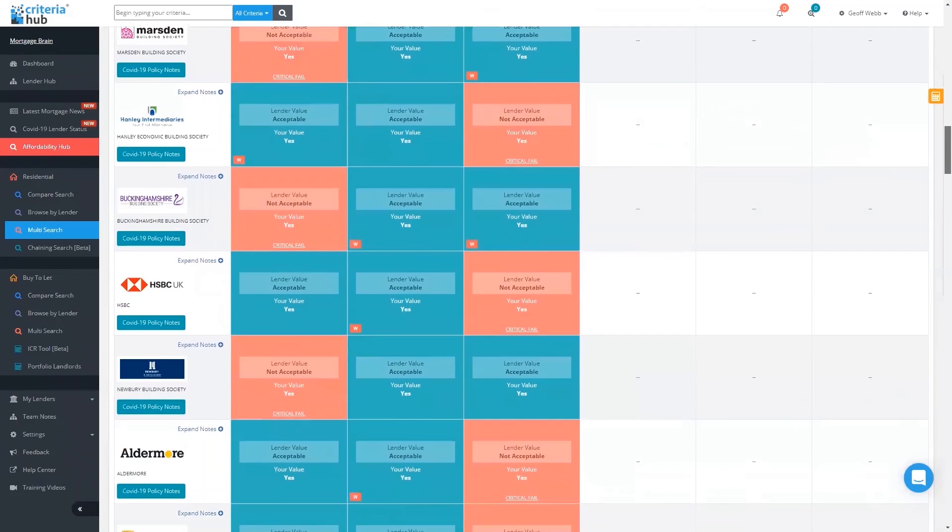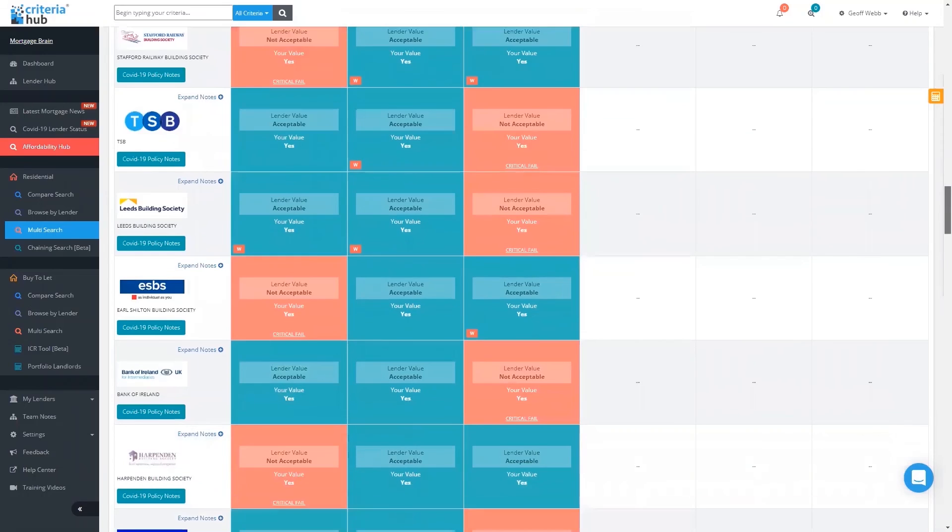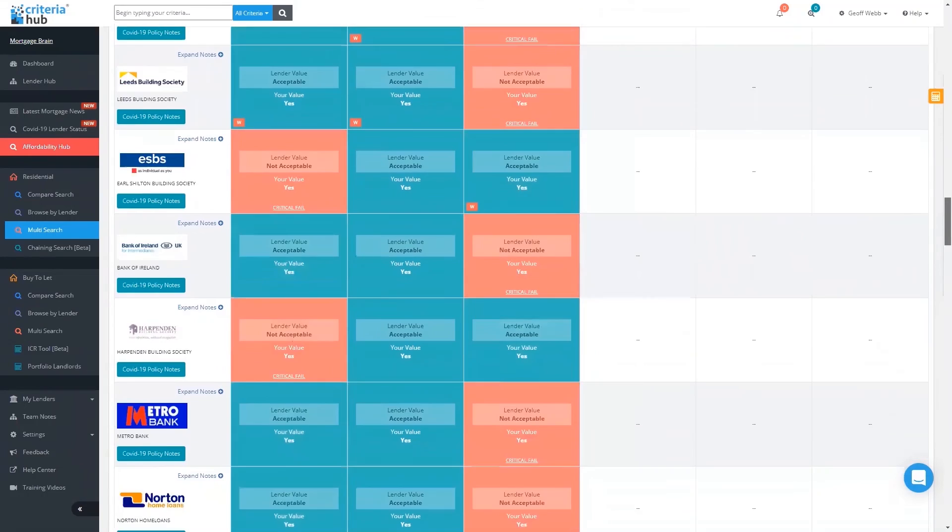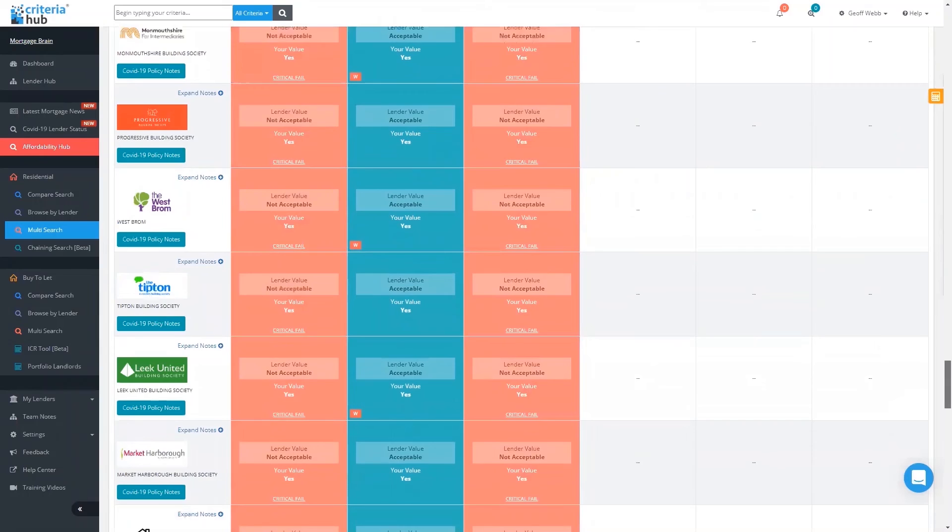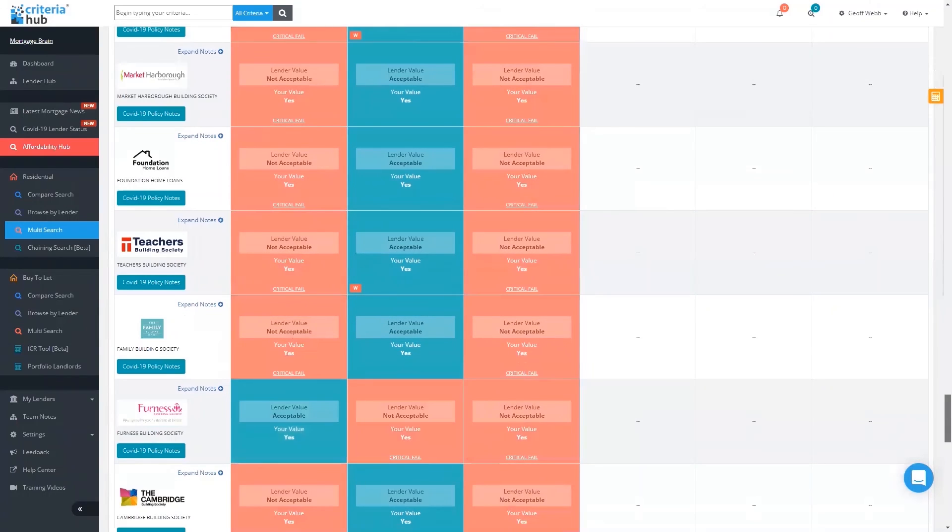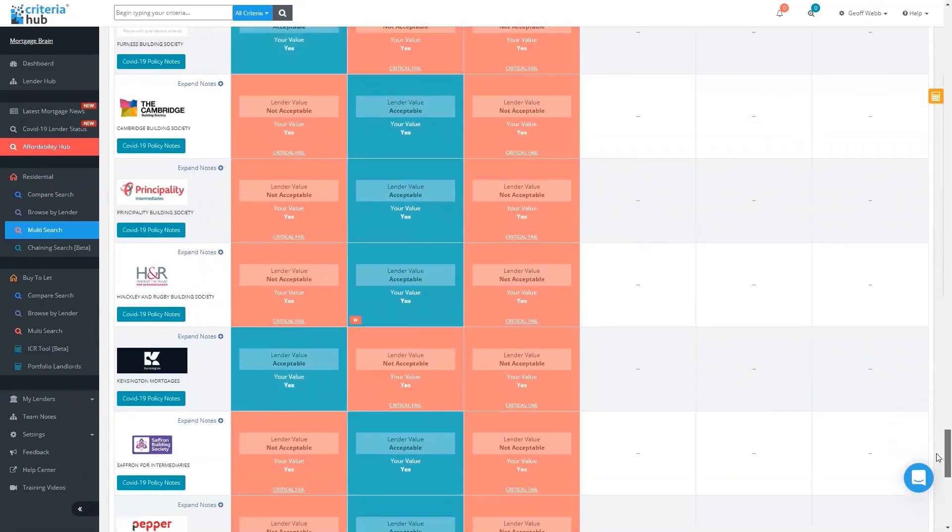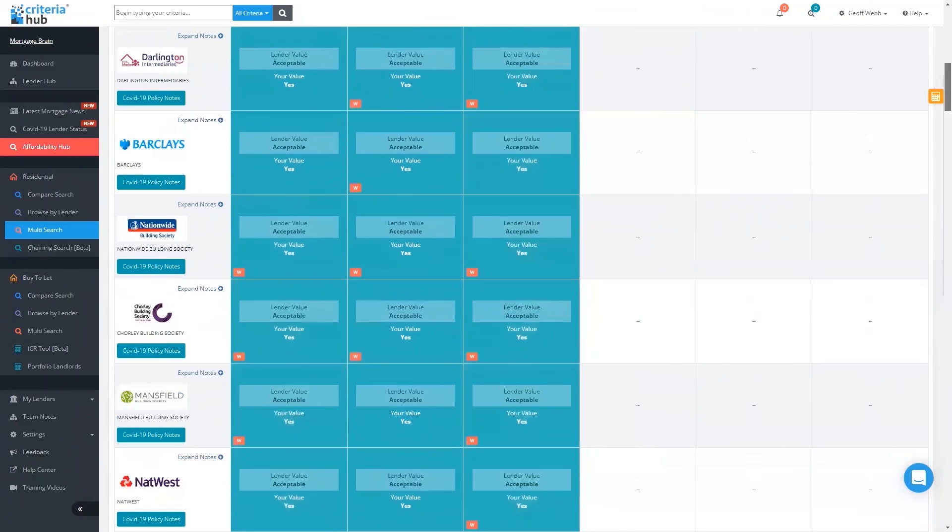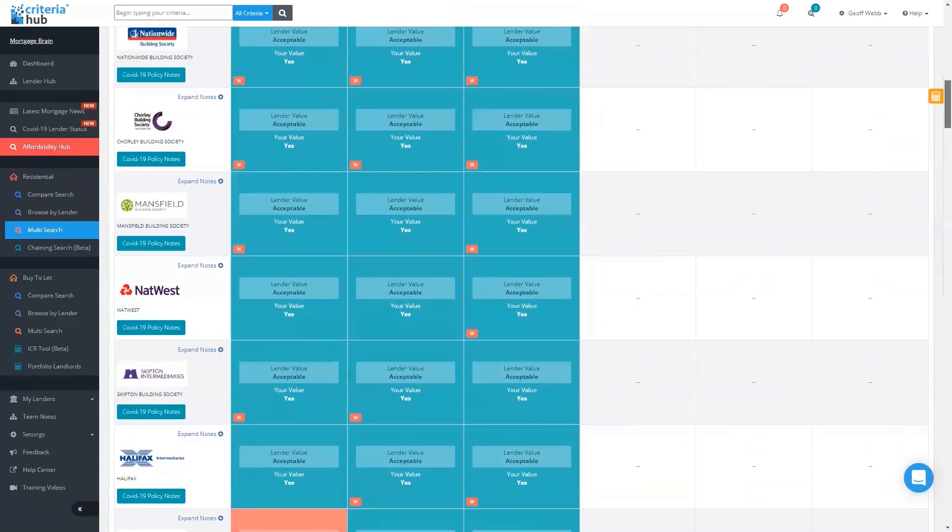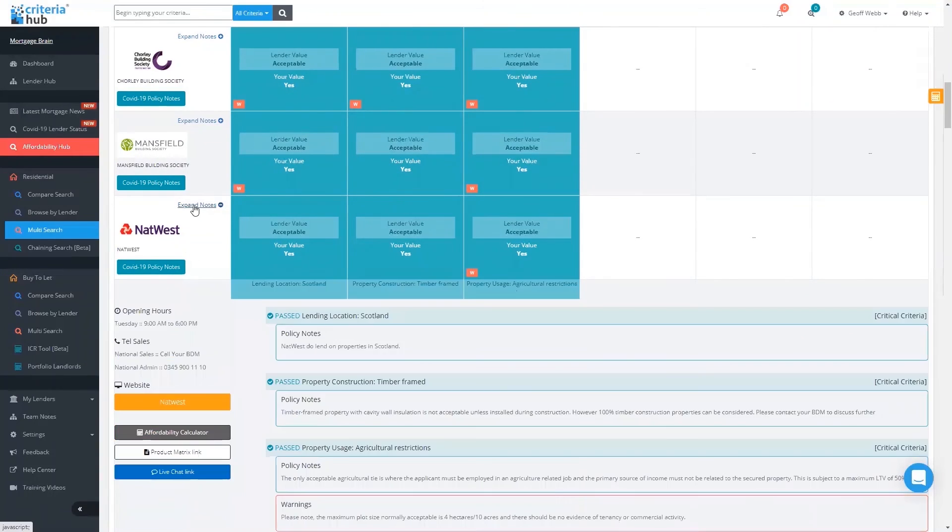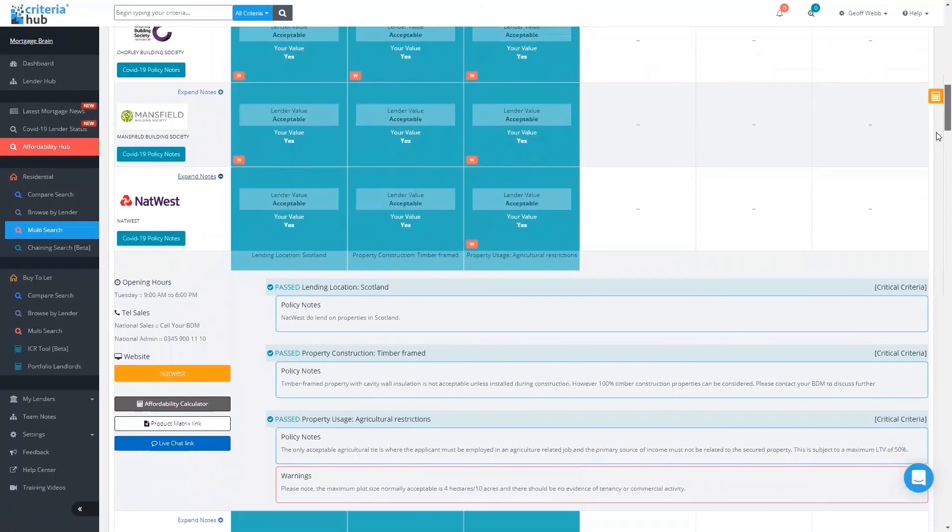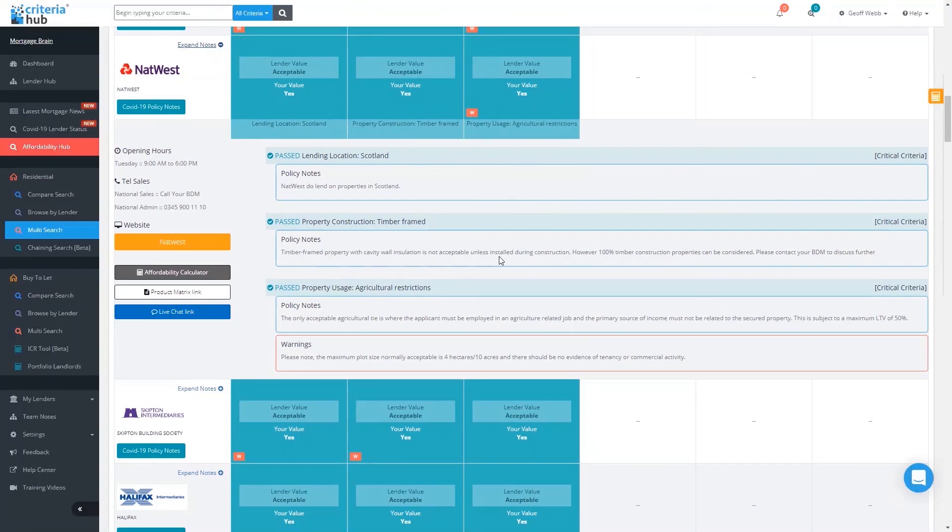Before I expand the notes, I just want you to see that where we've got a red, that means the criteria is not acceptable, and so there's no point in going to those lenders at all because they won't do any area of this criteria that we're looking on. To start with, it's one fail, and then as you move down, you'll see that two areas of criteria, and then finally, when we get to the bottom of the list, you'll see it's all three criteria that they won't do. I'm going to come back to NatWest and expand the notes.